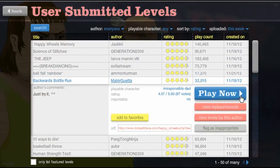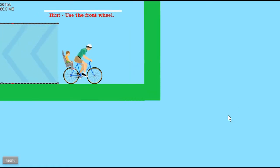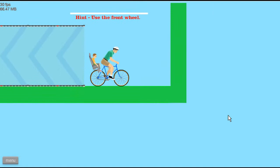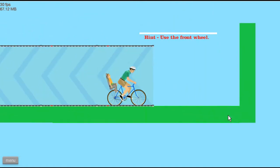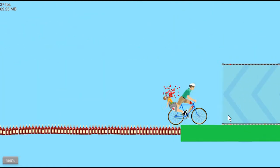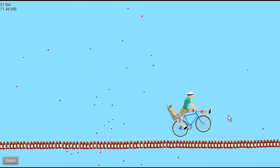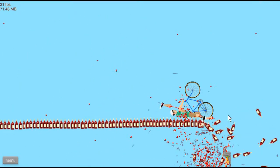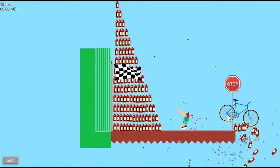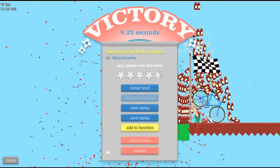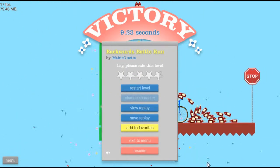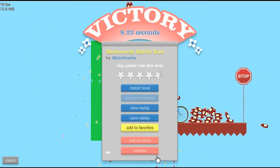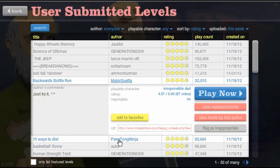Backwards bus, alright. Just try it. I don't wanna fucking try it, but I'll do it anyway. Hint, use the front wheel. Oh I get it. Oh man, that's hysterical.